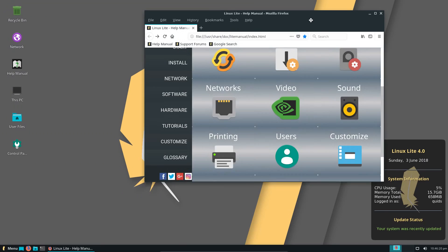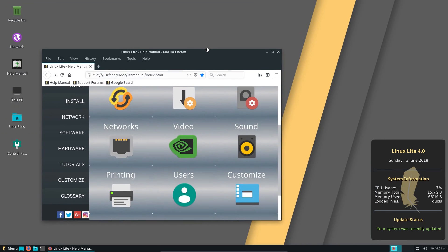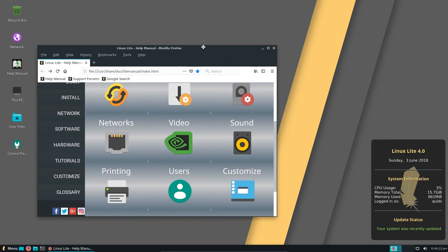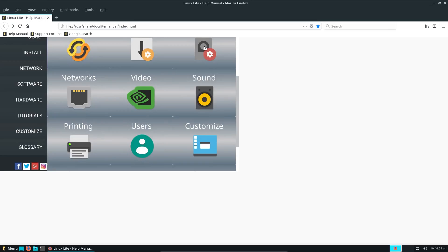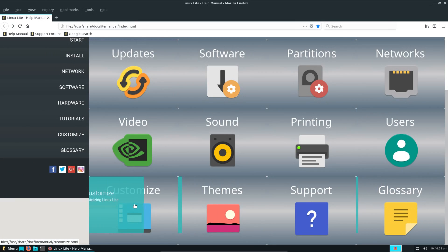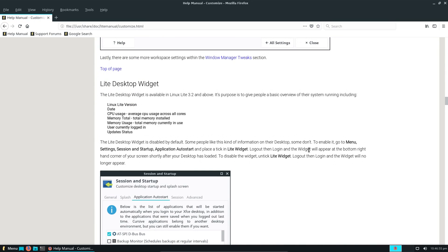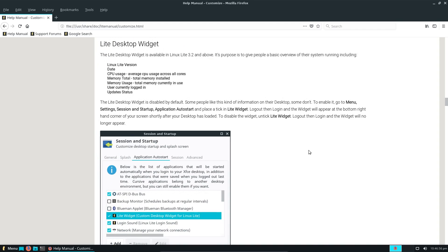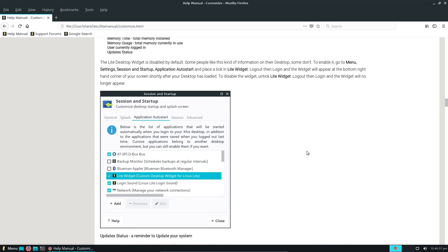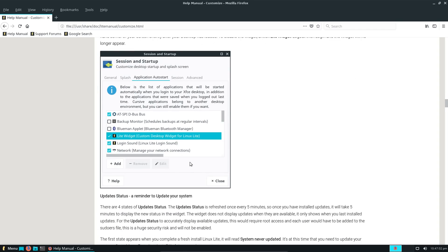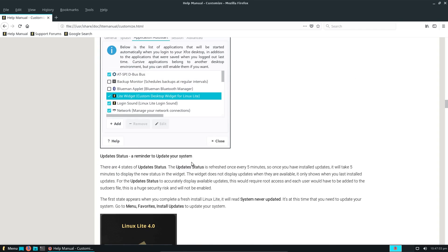I discovered that feature with the widgets, and I happened to be scrolling for a different topic. I think it was under Customize. It was the Lite desktop widget, and all you have to do is go into the application auto start, and it gives you the directions here, so you can read through it.